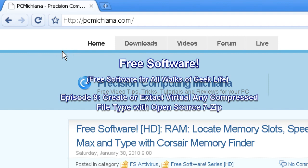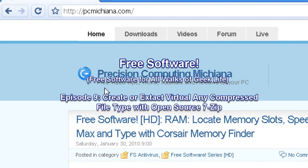We are on the free software series where I show you software that's great for all walks of geek life. And yes, it is completely free.